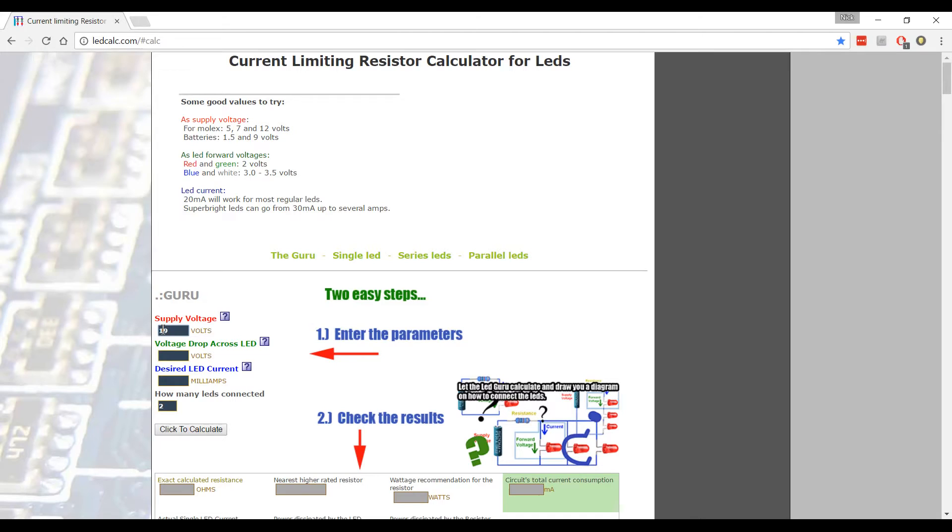If you don't know, just take a look on the back of your power supply. It should give you a number on there and it'll say XV. So it'll say like 19V or 12V. That's the amount of voltage it has.